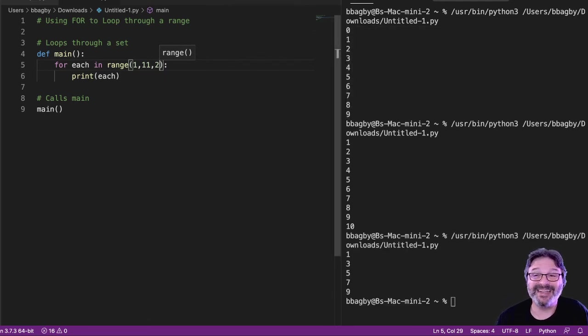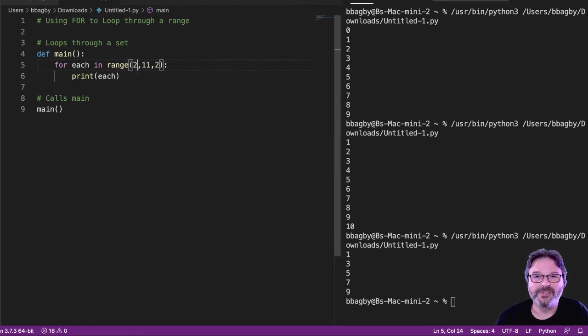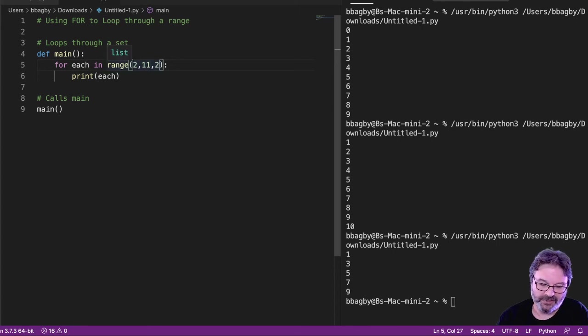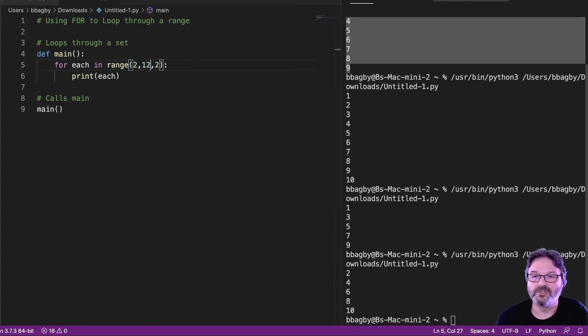And if we wanted to count those, then we would have had to have made a little bit of a change here. 2, 4, 6, 8, 10. Make sense?